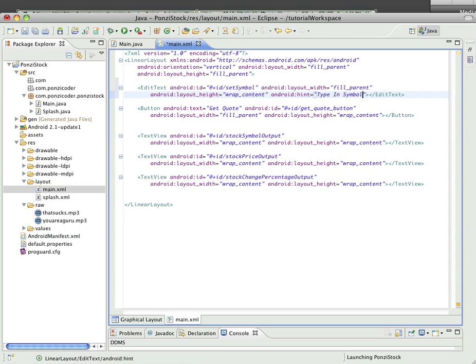The reason we want to make that a hint versus text is the hint will actually go away once the user starts typing in a symbol. So go ahead and save that.